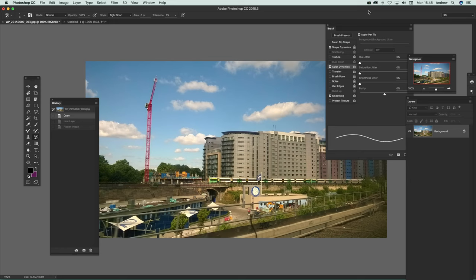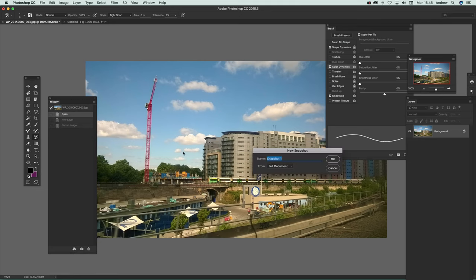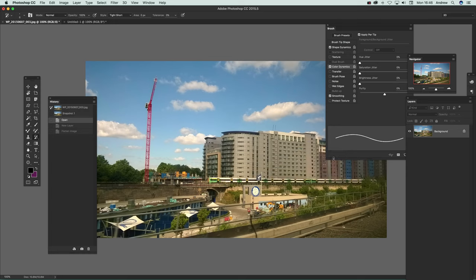First thing to do is go and quickly create some snapshots to work from. I've got the history panel over here and I'm just going to click new snapshot to save that.